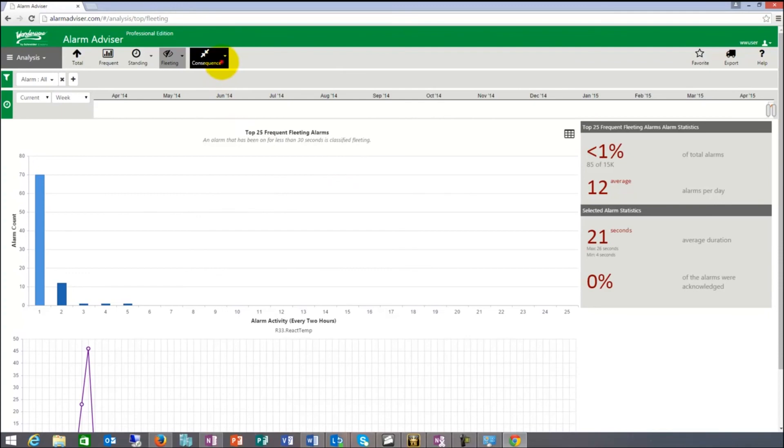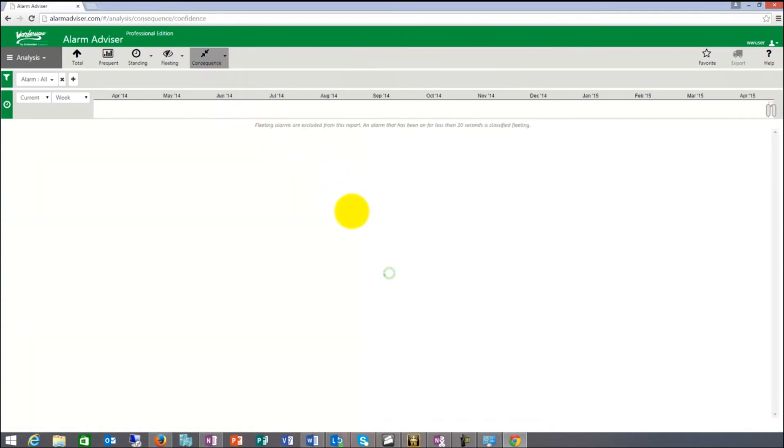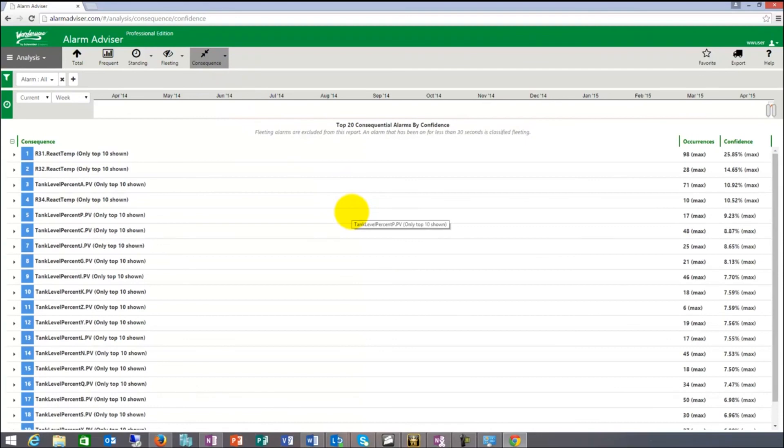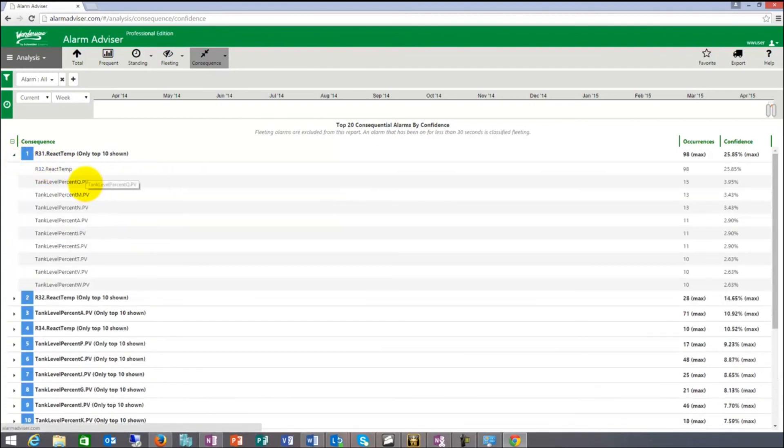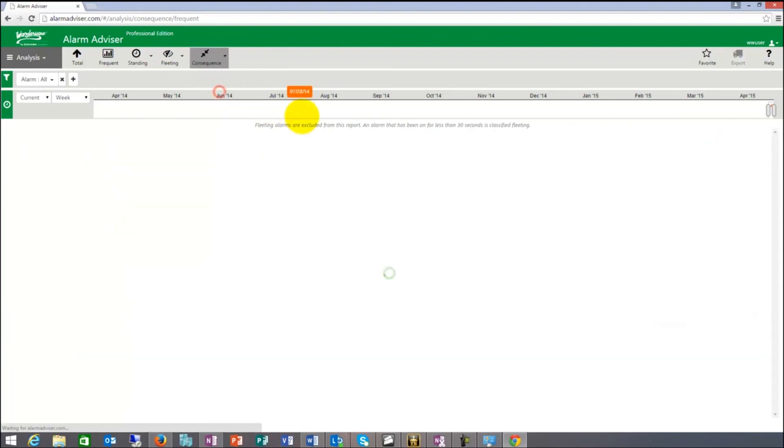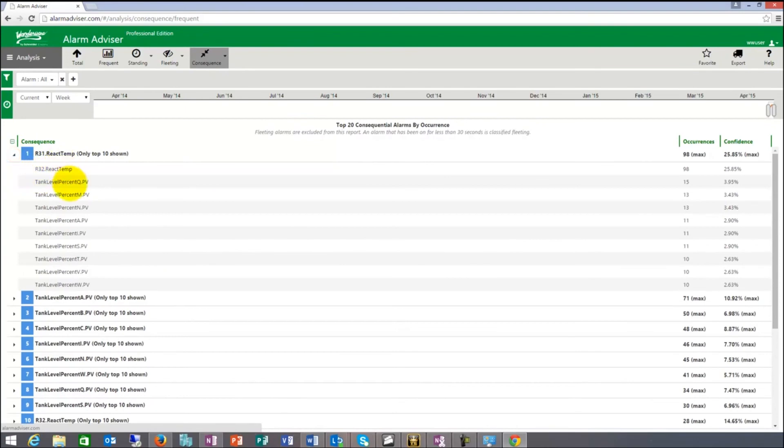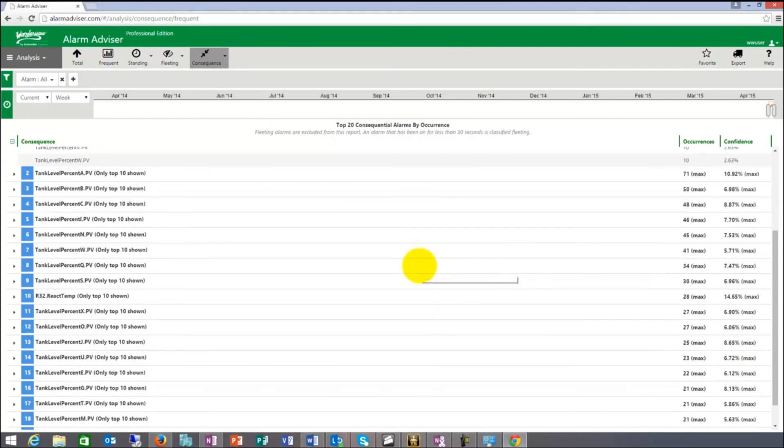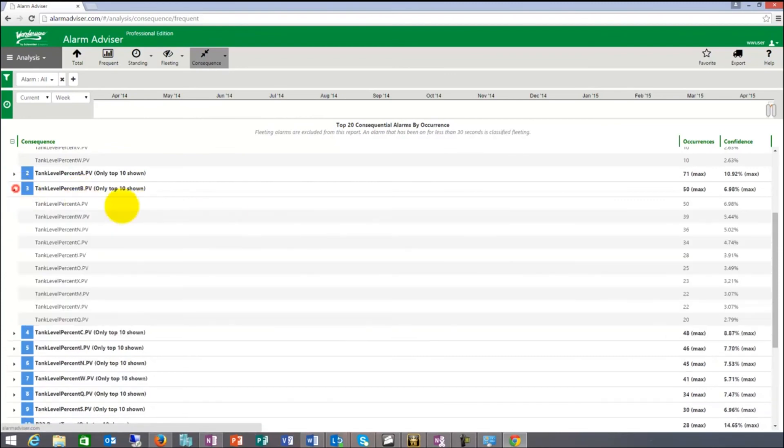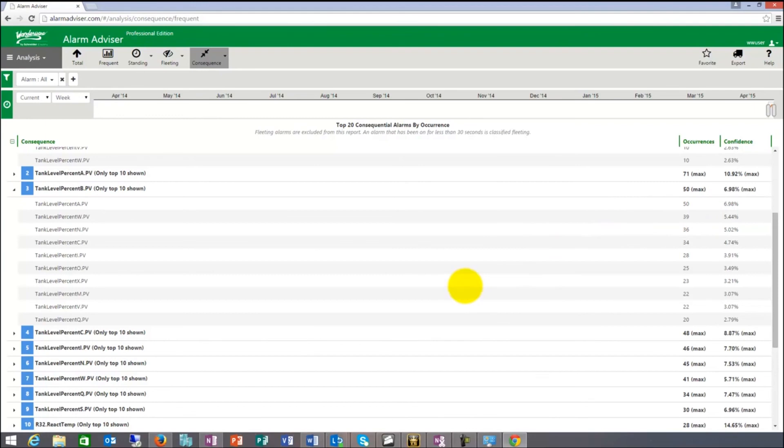The last one that we have is consequential. Consequential is basically determining that within your system, if something happens often, related with that might be other alarms that happen to them. For example, when this happened, this is a very low probability. This is by confidence. If we look by occurrence, by confidence is more like, I can say, reactor temp 98 times and 15 times this one occurred, 13 times. Most likely these don't have a relationship. But there might be some that have a relationship between each other where you can say, hmm, when this goes off 50 times and this goes off 39 times at the same time, are they related? Do they have something to do with each other?